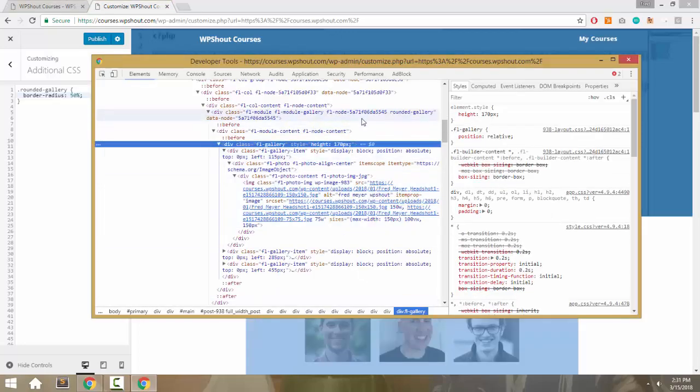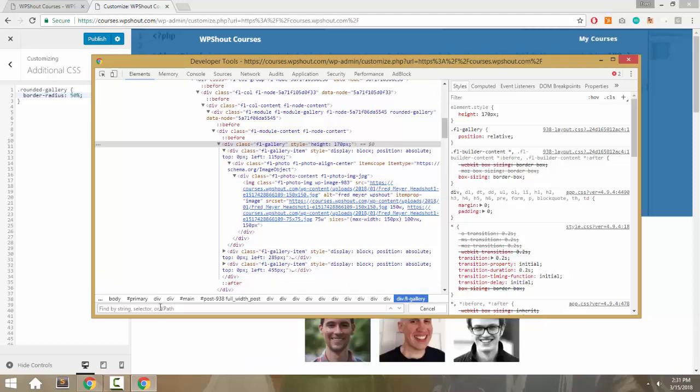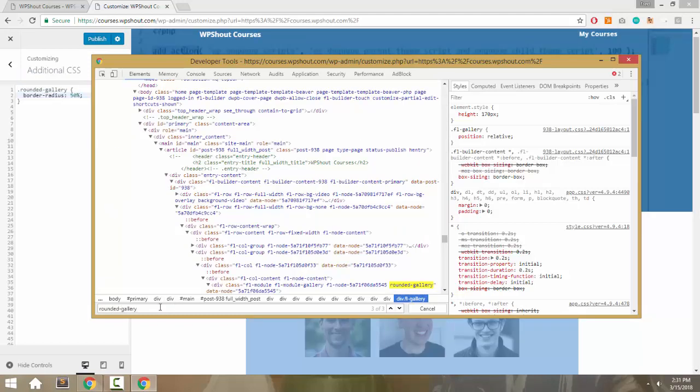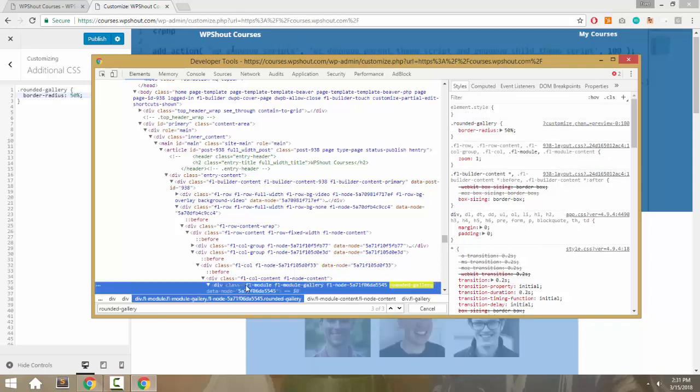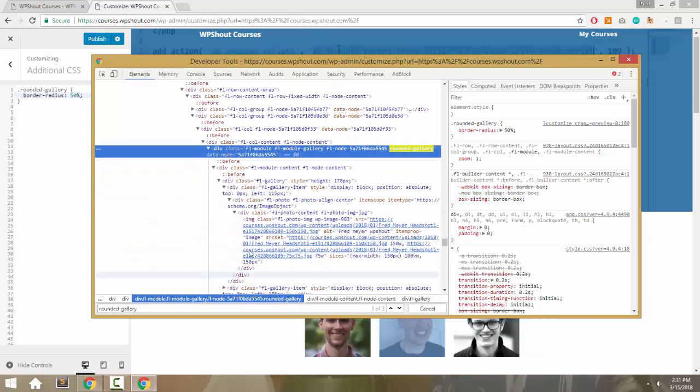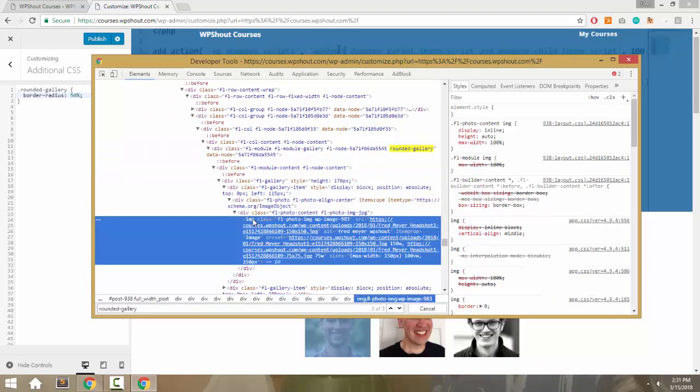and do a Control+F to search for rounded-gallery and see where that is on the page, you can see that class got added to the module. But all the images are five or six layers deeper—that's where all the actual image elements are, the IMG tag.